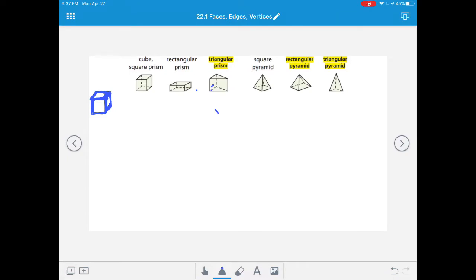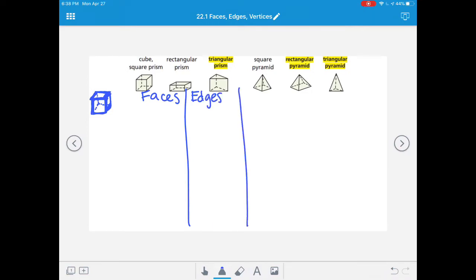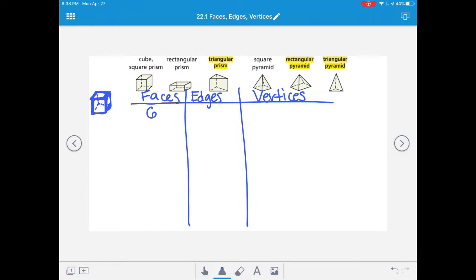We can only see part of the sides when drawing the figure. That's why you'll often see dotted lines to show there are more faces on the other side. A cube has six faces and lots of edges. Let's count them all: 1, 2, 3, 4, then across the next side: 5, 6, 7, 8, 9, 10, 11, and 12. Twelve edges total.